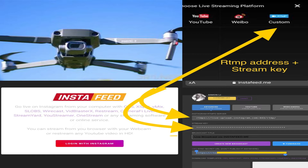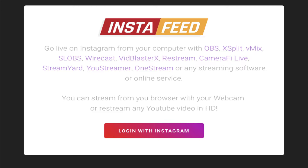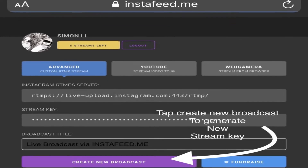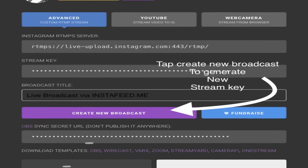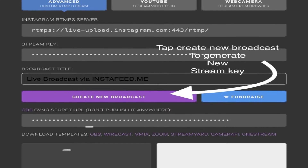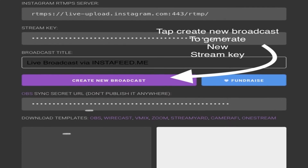Here's a technique to send live drone footage to Instagram. Do a search for instafeed.me and log in with your username and password. Type in the broadcast title and then tap the create new broadcast button.